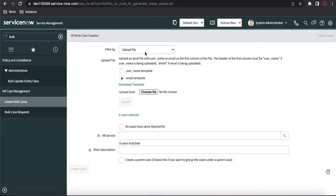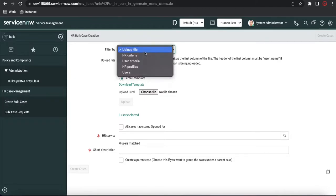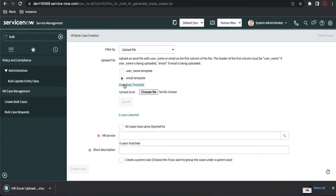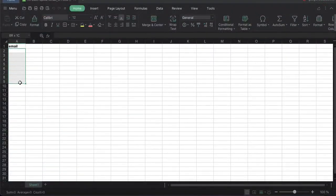Go to 'Create Bulk Case' and you'll see various options. One is the 'Upload File' option — you get a template, fill in all the details, upload it, and click 'Create Case', which will create multiple cases. You can fill the template by username or by email. First download the template, open it, fill in all the usernames one by one, then upload it here.